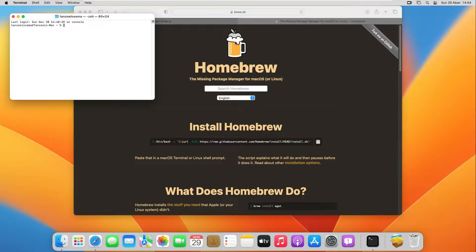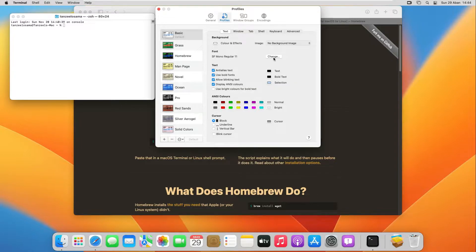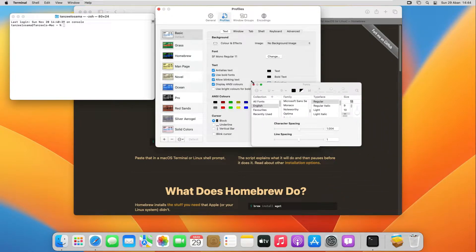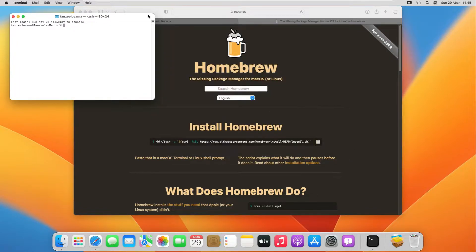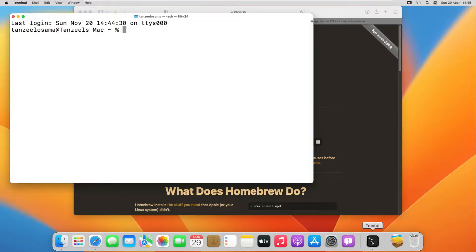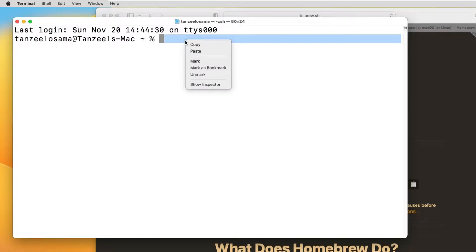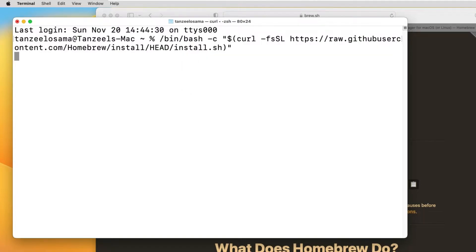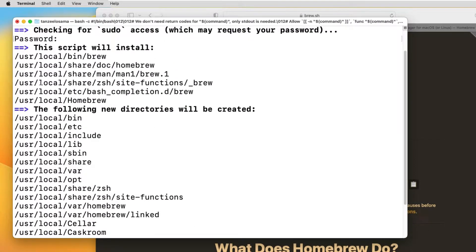The font size is very small in Terminal so I will increase the font first — under Settings, then Profiles, then change the font size. Now I have to restart the Terminal. Now we have to paste the script that we copied earlier. Just paste it and hit Enter, then you will have to enter your password.